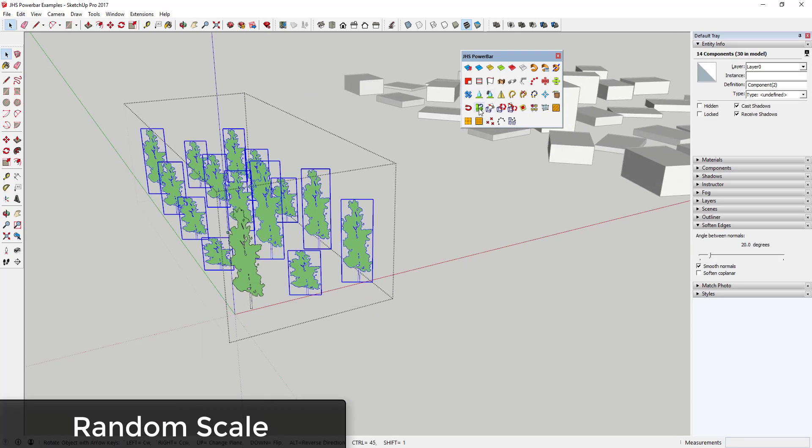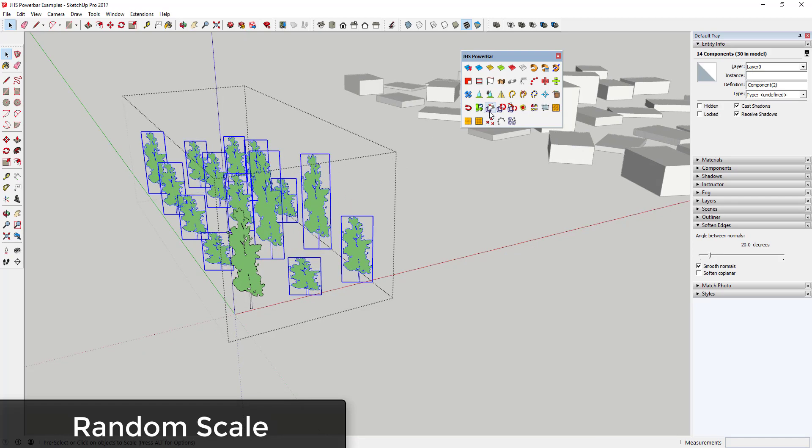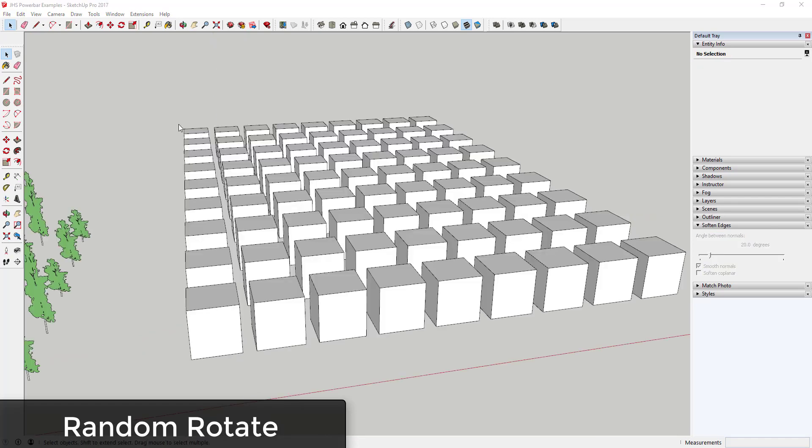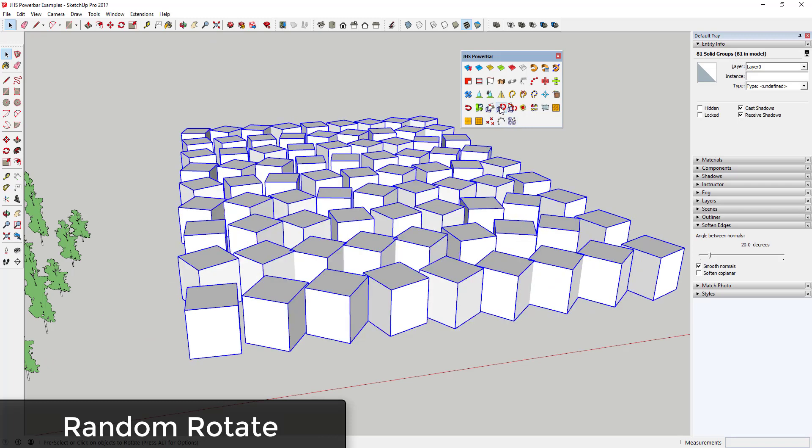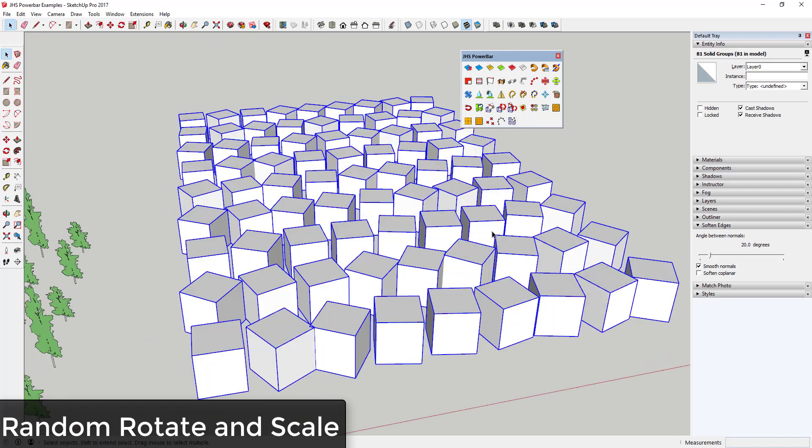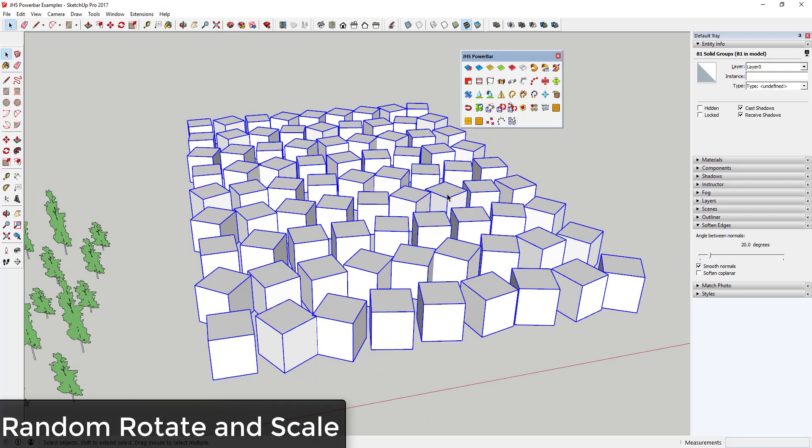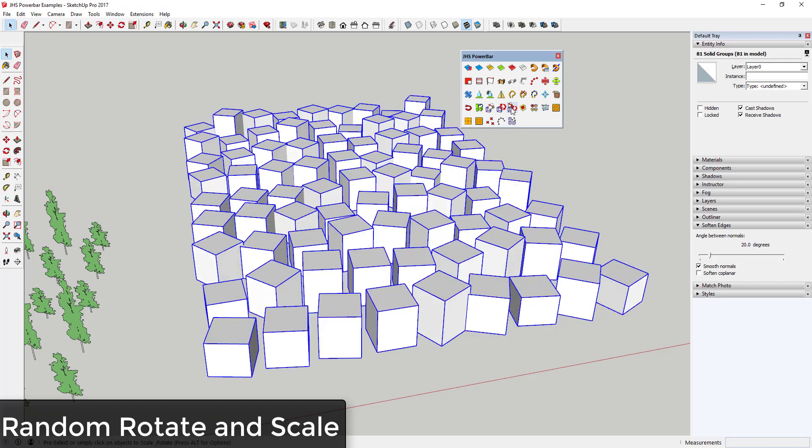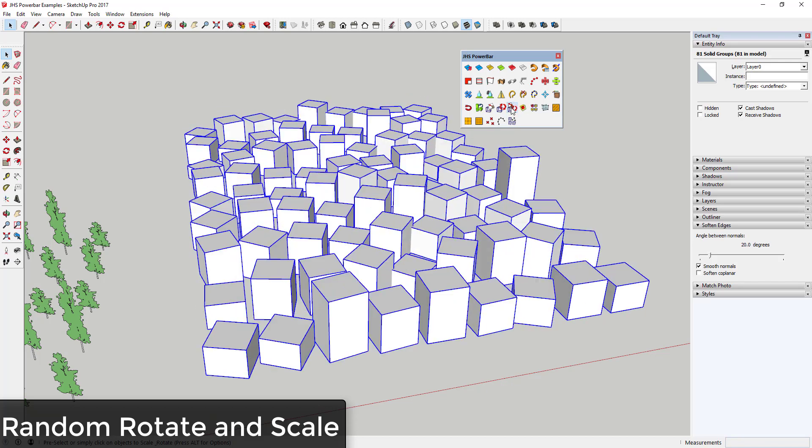Random Scale applies a random scaling factor to the currently selected objects—this could be another good extension for tree or landscape modeling. Random Rotate applies a random rotation factor to the objects, and Random Rotate and Scale applies both a random rotation and random scale to selected objects. You can adjust the settings for these using the Alt key.